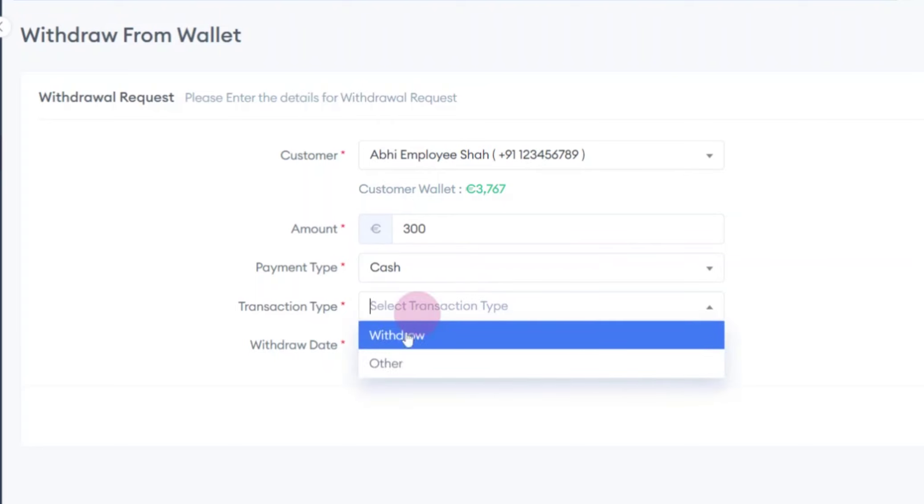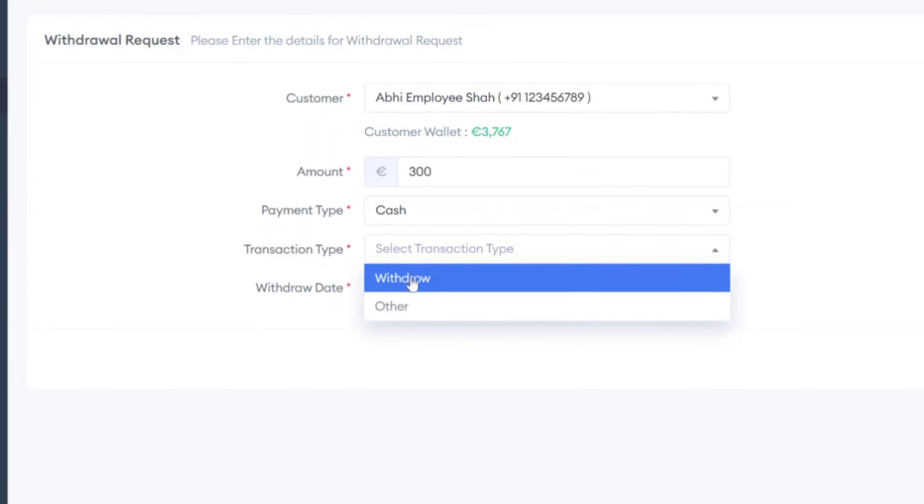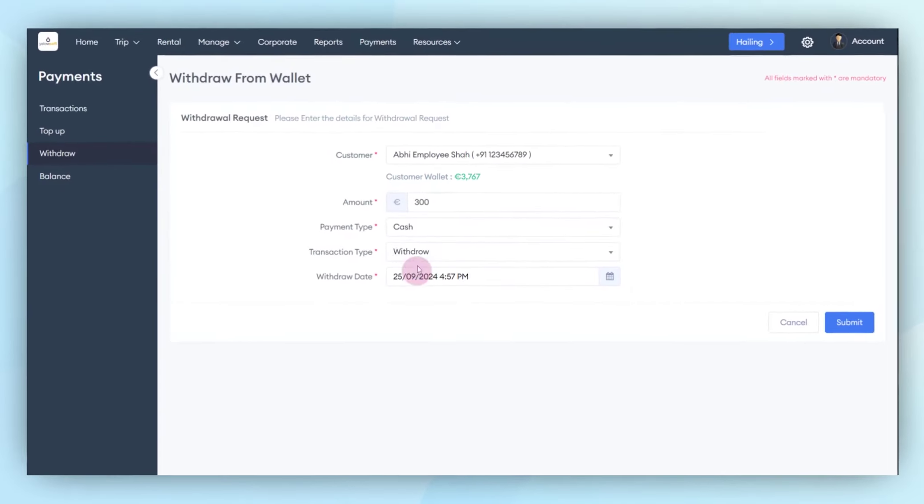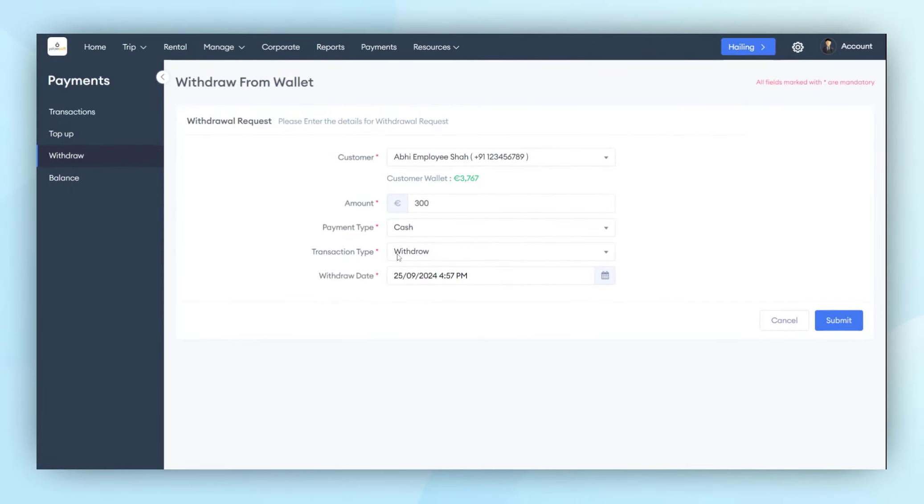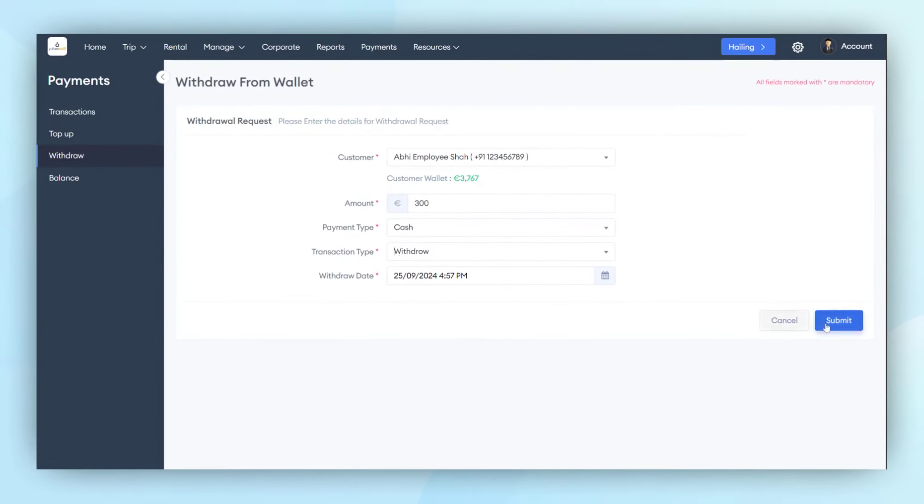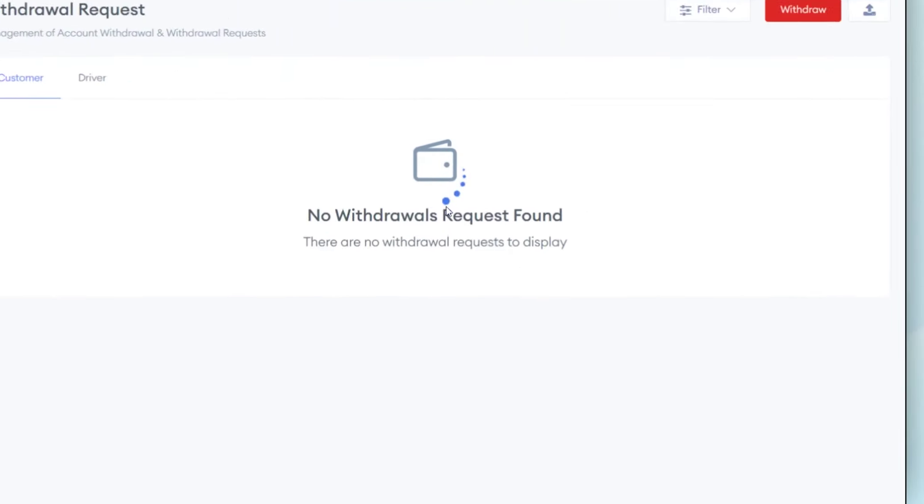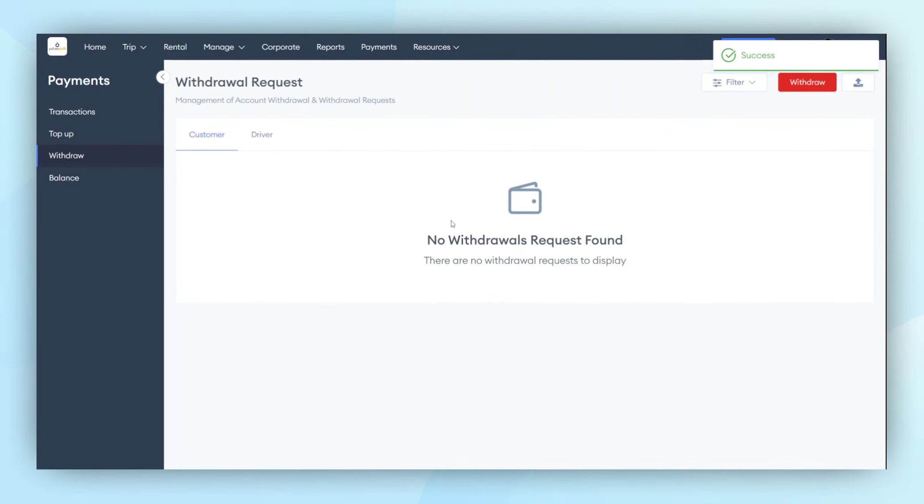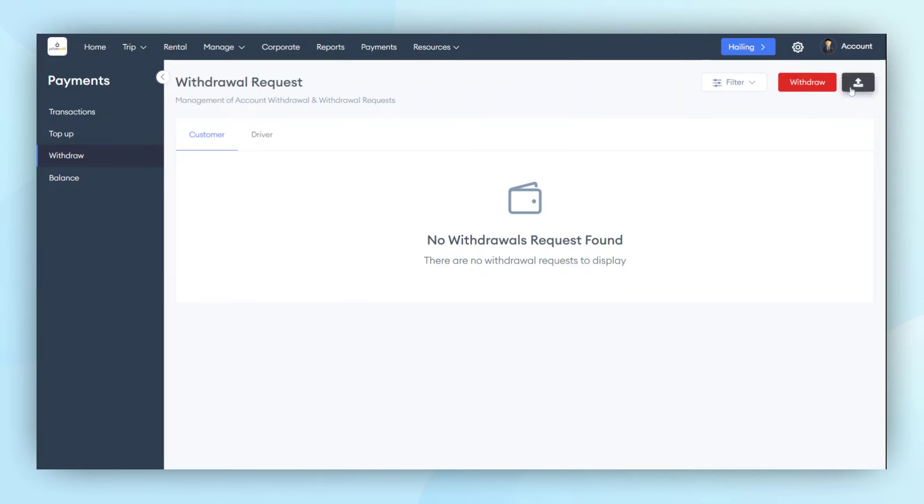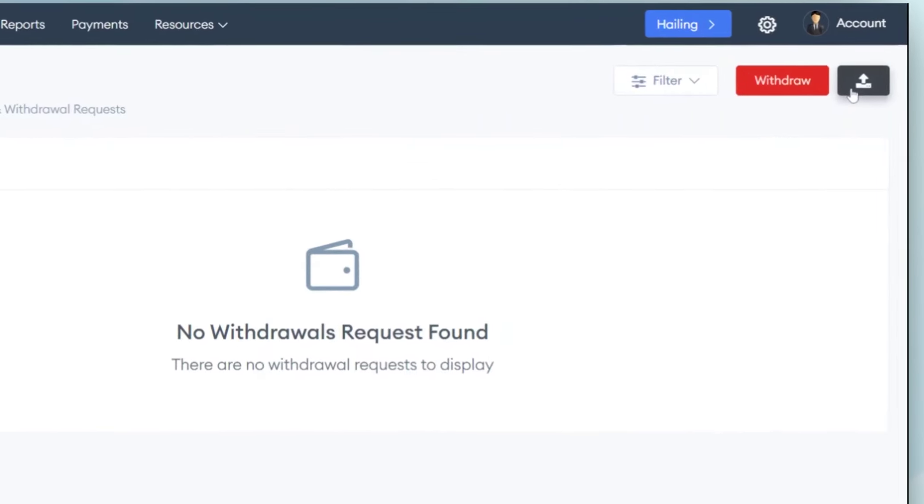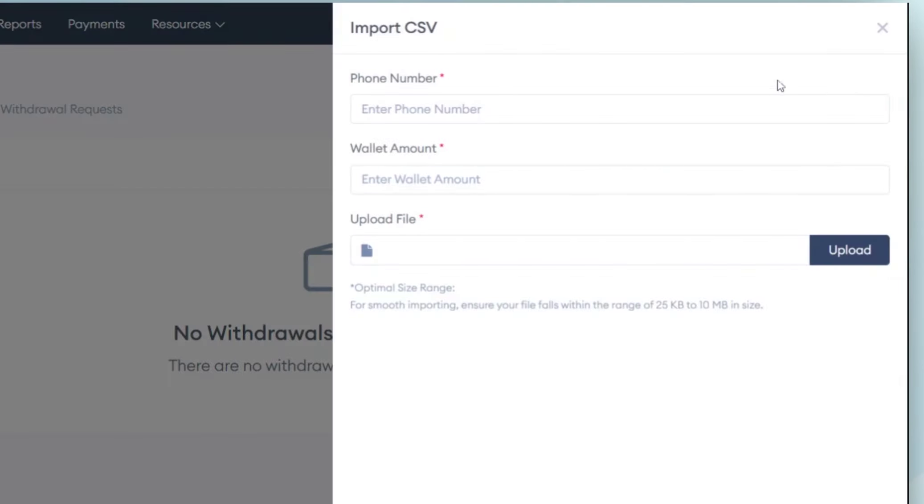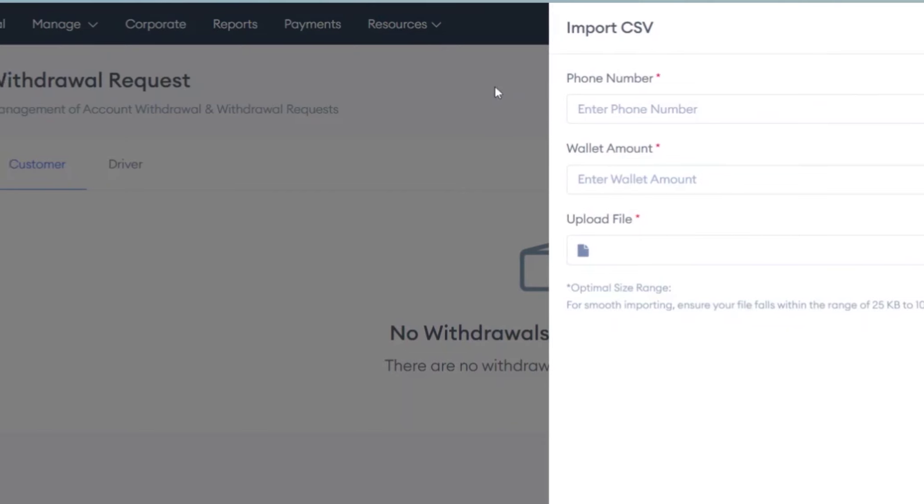Let's discuss why they are withdrawing money from their accounts. Are they withdrawing the money for personal use or are there other reasons? Once you click on the Submit button, the amount will be withdrawn from either the customer or the driver's account. Similarly, if anyone wishes to withdraw money from multiple customer or driver's accounts, they can do so with the use of the CSV feature.